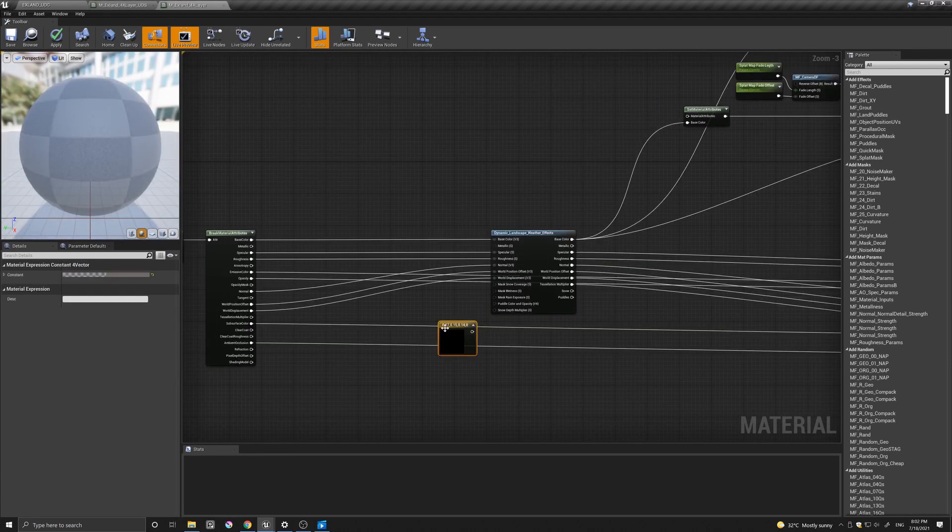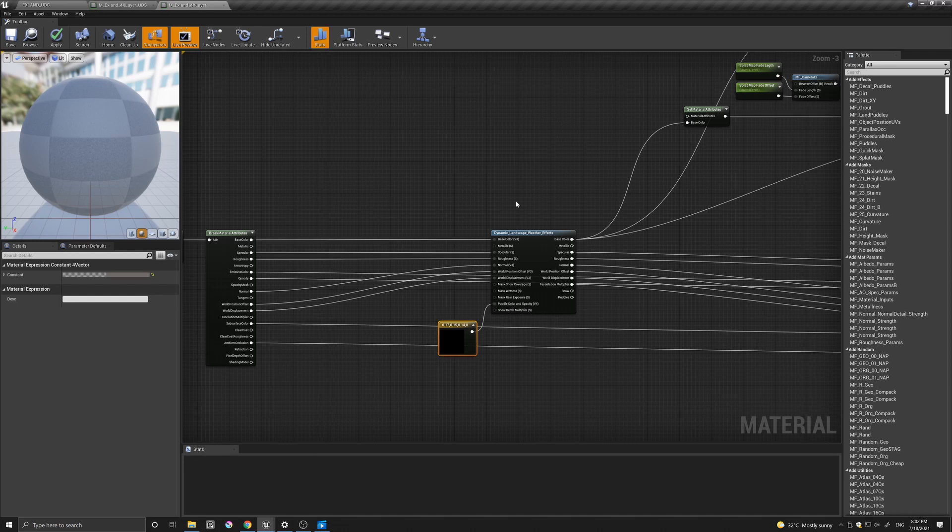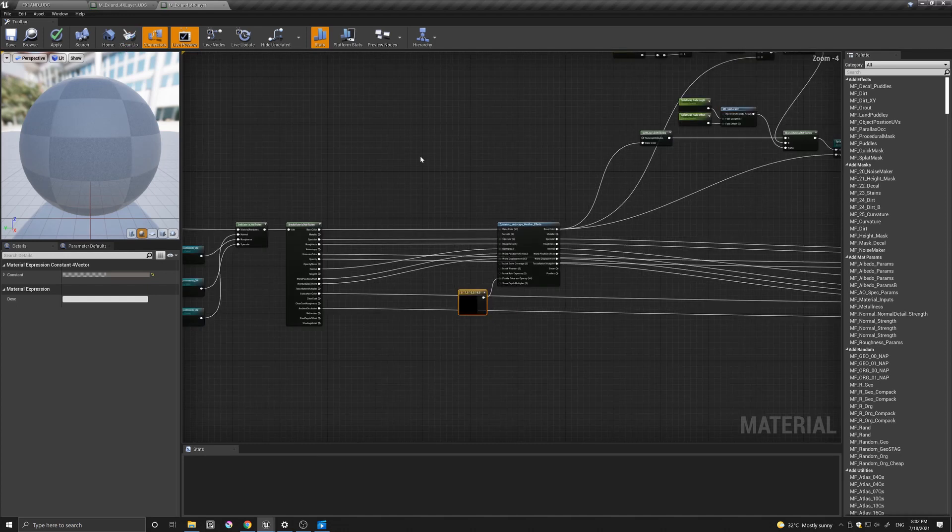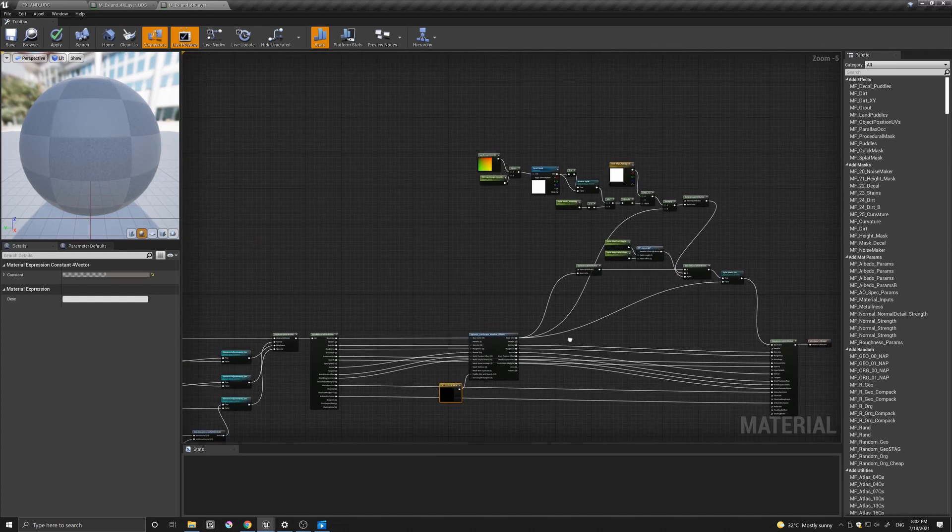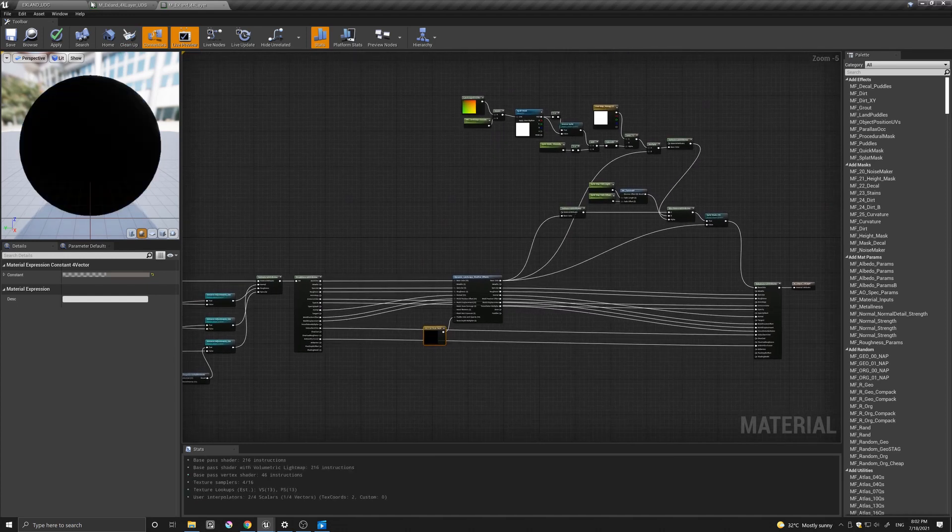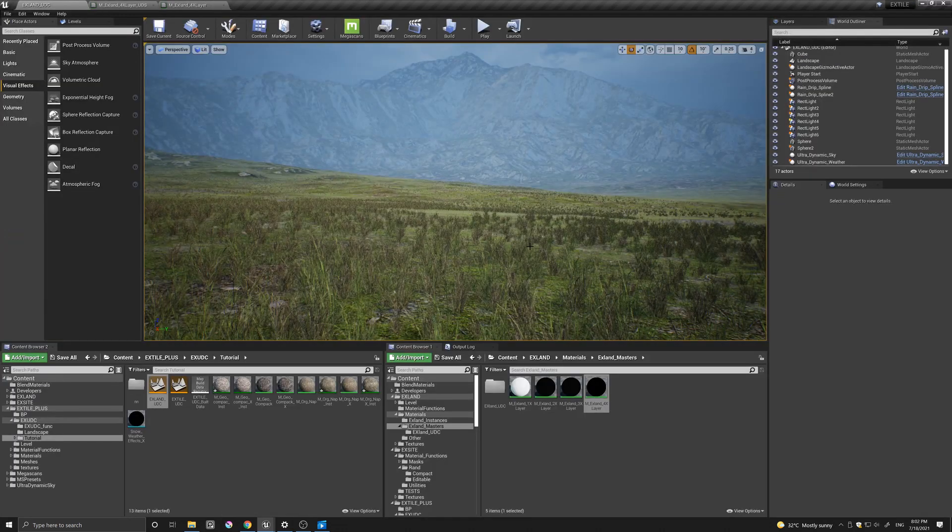We need also to add this puddle color opacity. So if we come here, do that puddle color opacity. And that's all we need to do. And from here,